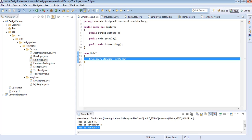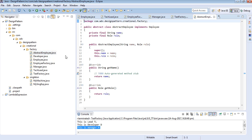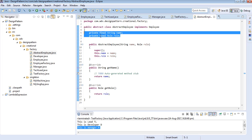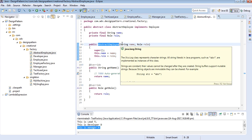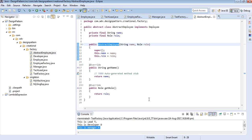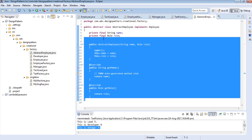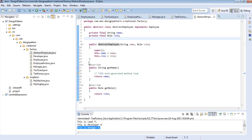Then I have created an abstract class AbstractEmployee which implements the Employee interface. I have declared final variables for name and role, because once an employee is initialized, nobody is going to change the name or role of an employee. The constructor takes two arguments — name and role — and initializes the values. Since every employee has a name and role, I'm placing these attributes in the abstract class.